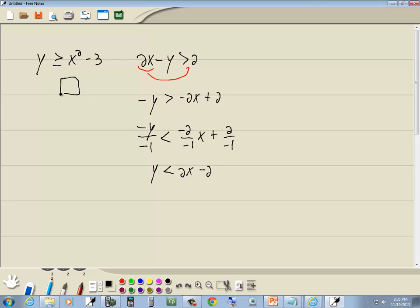Okay, greater than or equal to, that's going to be an upper right-hand triangle. And greater than or equal to, the equal to part means it's going to be a solid line.